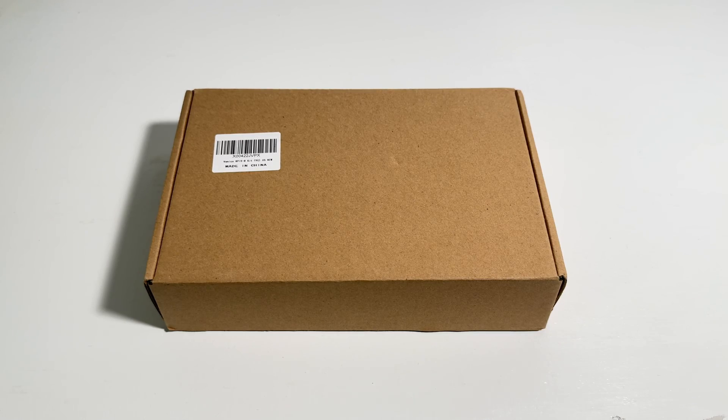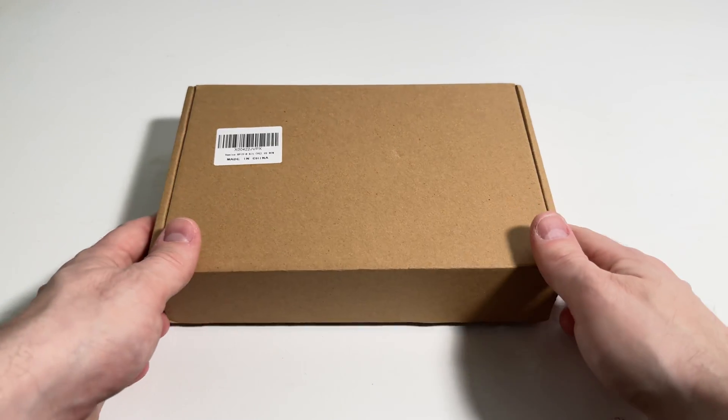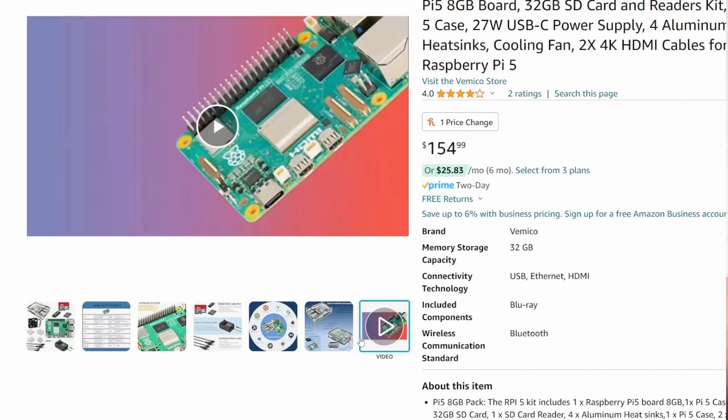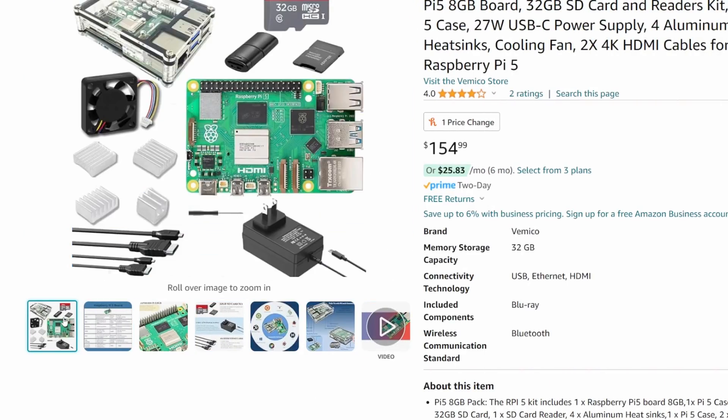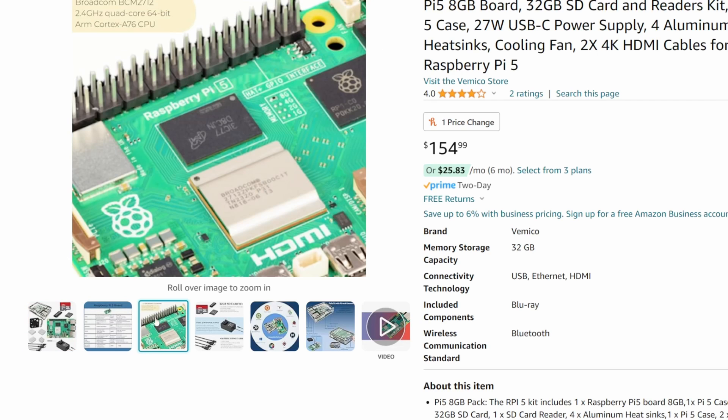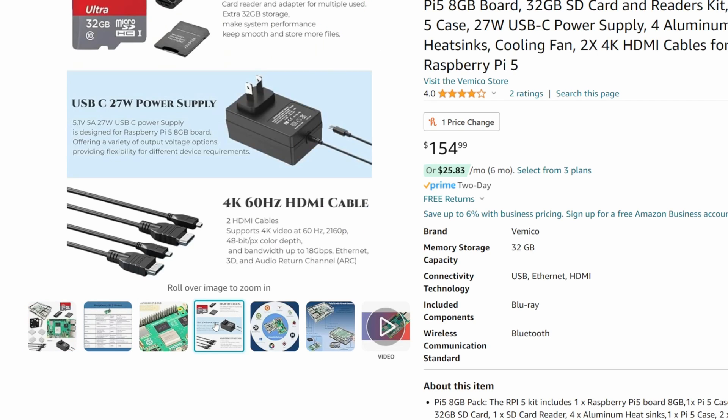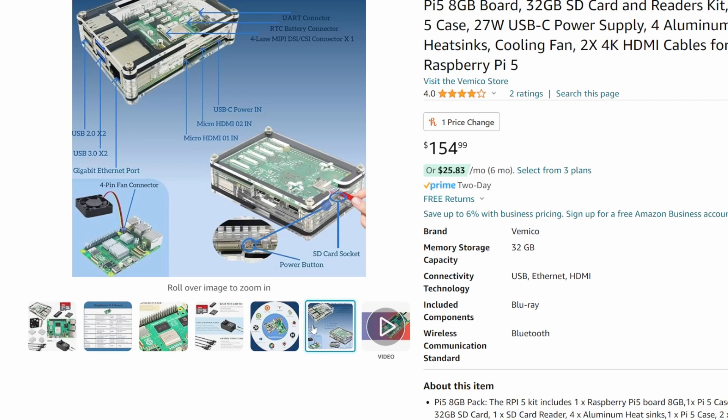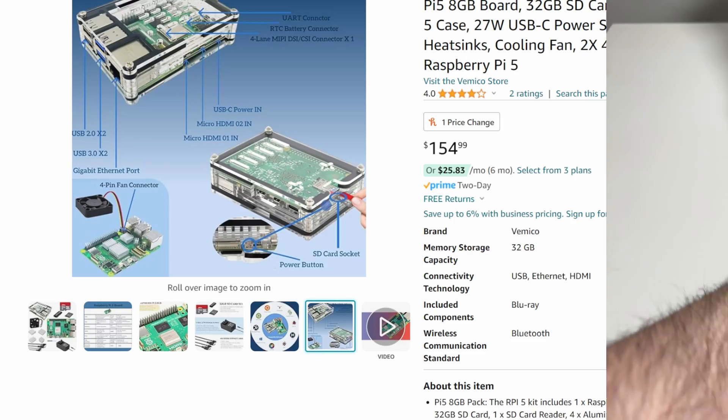Today we're going to be looking at one of the Raspberry Pi 5 starter kits by Vimico and put it together. This video is meant for newcomers to Raspberry Pi as we're gonna unbox and then set up the Vimico Raspberry Pi starter kit.